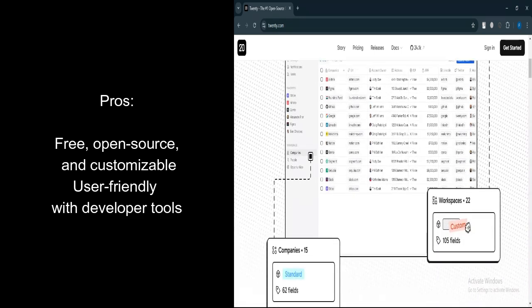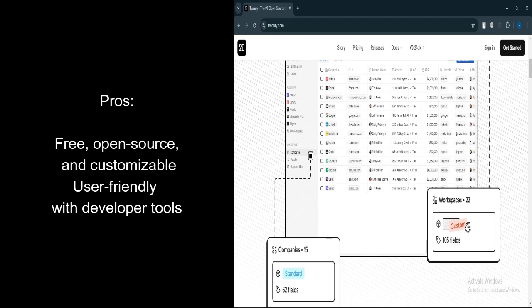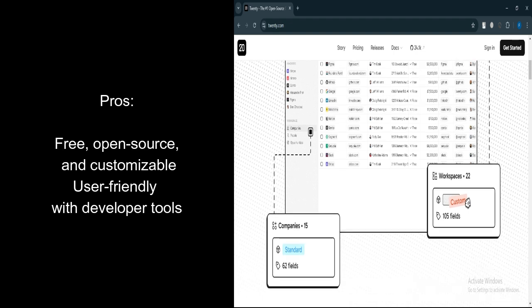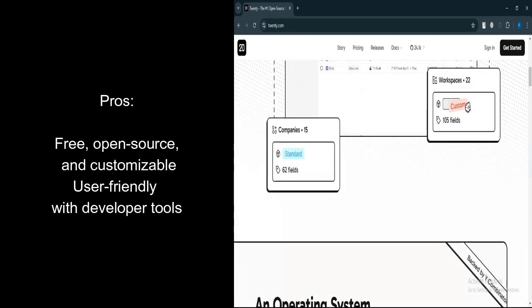User-Friendly Interface. It offers a modern and intuitive interface, making it easy for users to navigate and manage customer data efficiently.